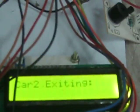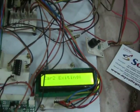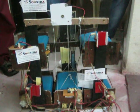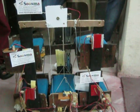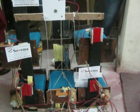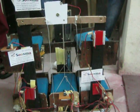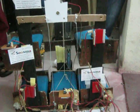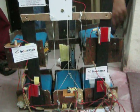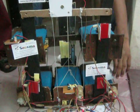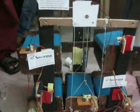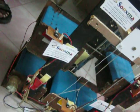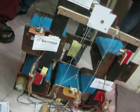Successfully, all the vehicles have been dispatched from the car parking unit. Thank you.